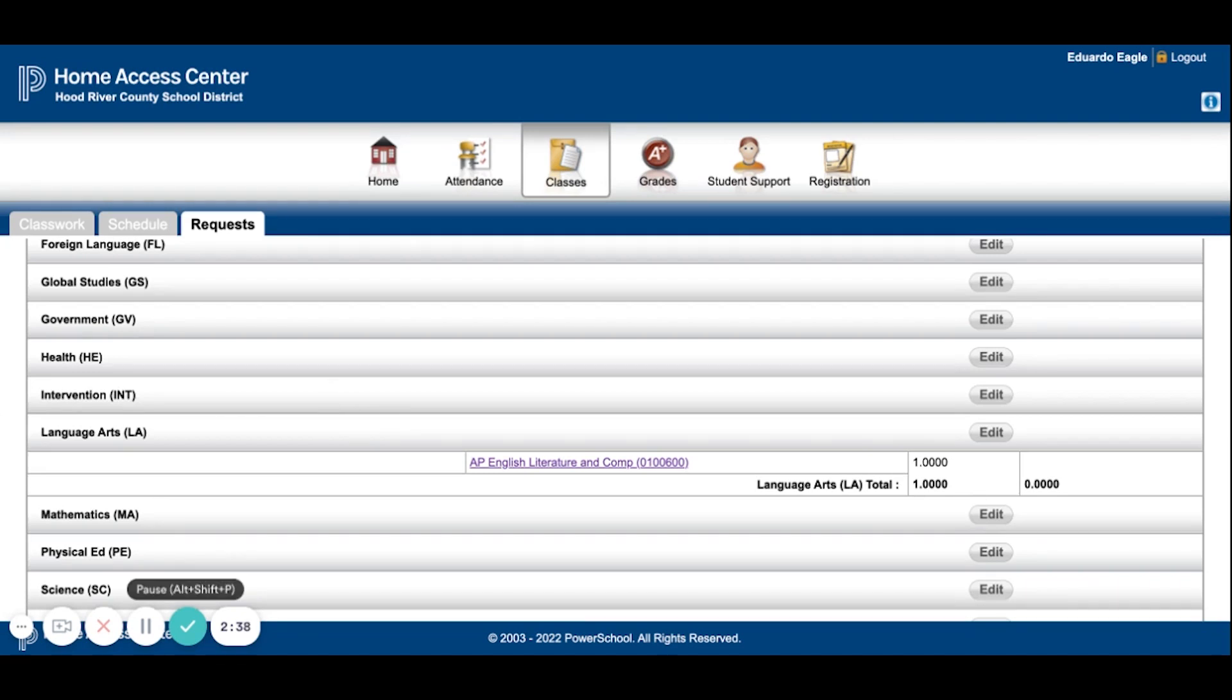If you have questions about which courses to take, please see or email your counselor. This video is only about how to enter them into HACC.